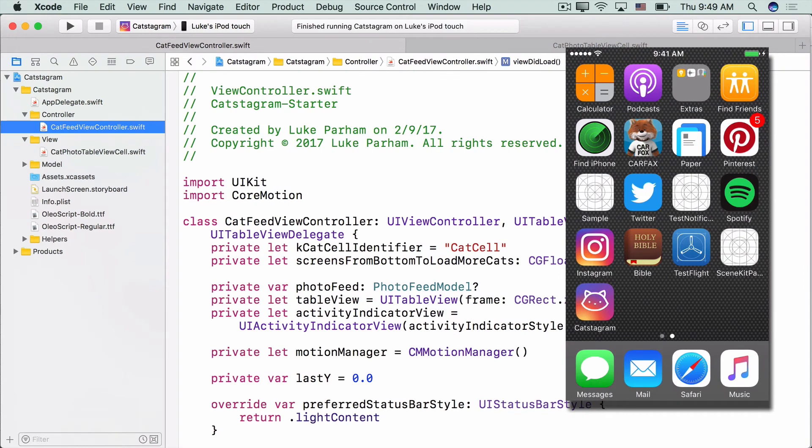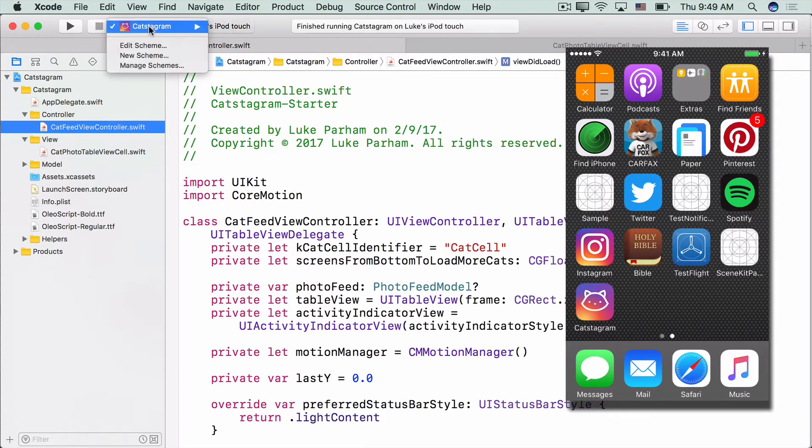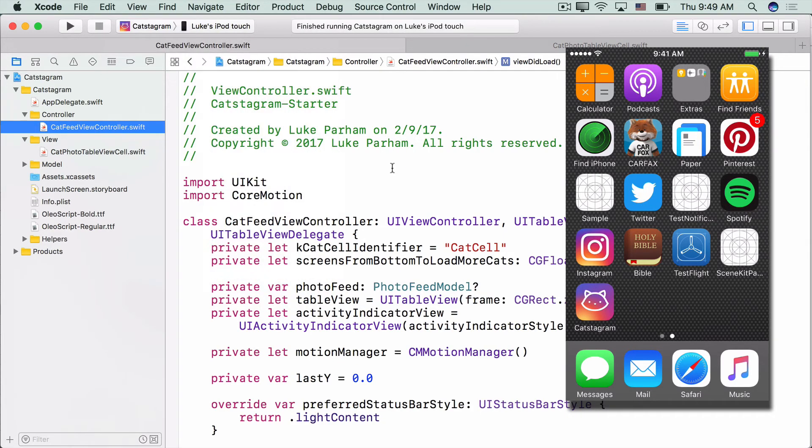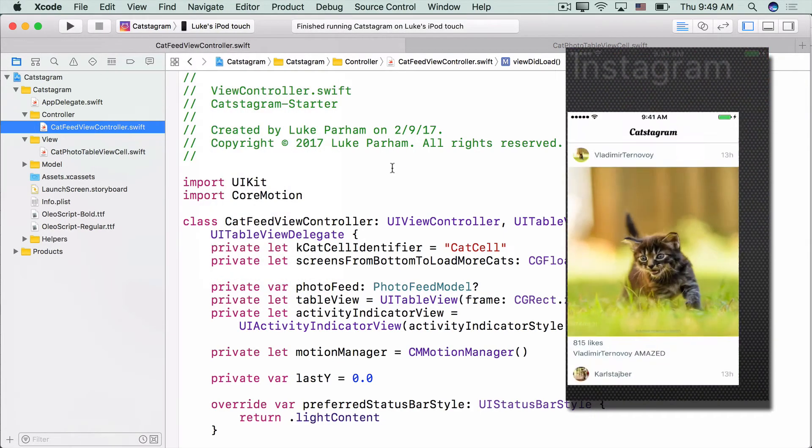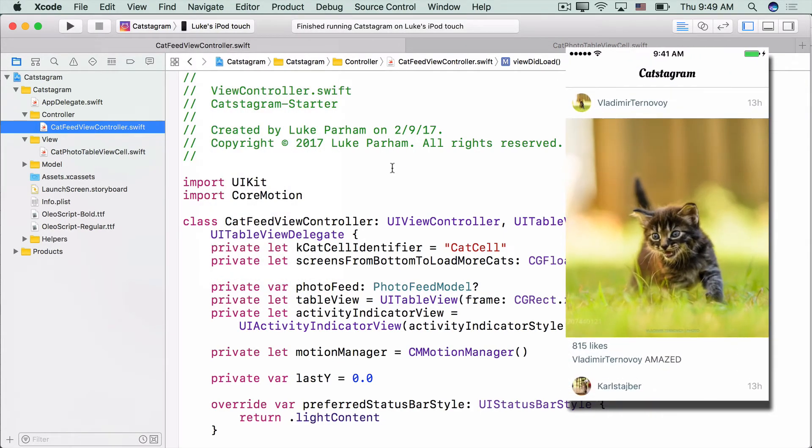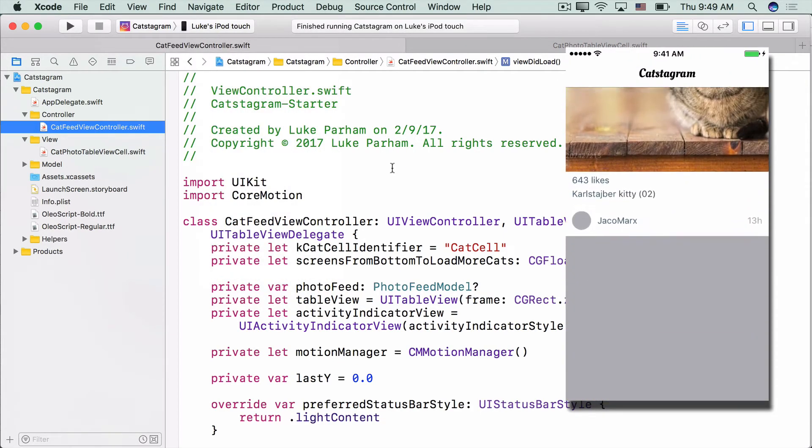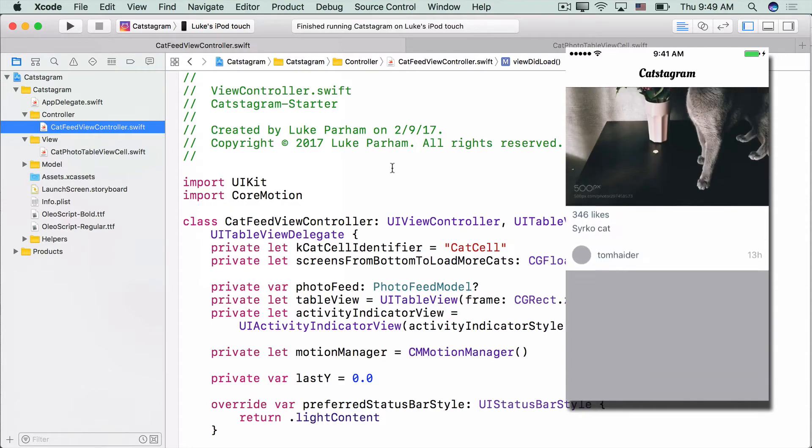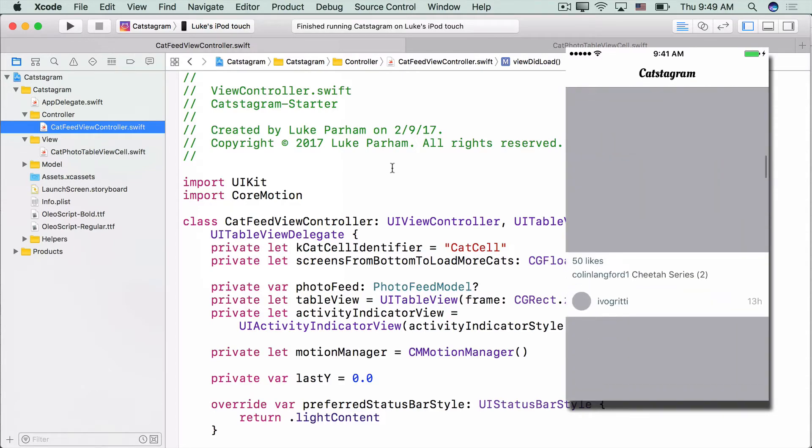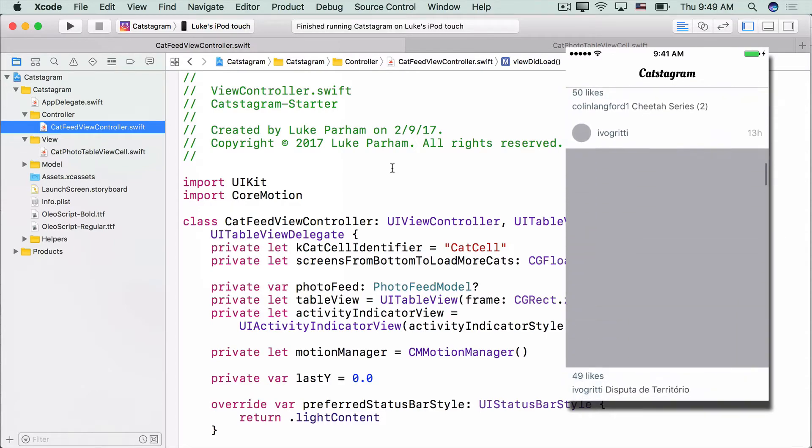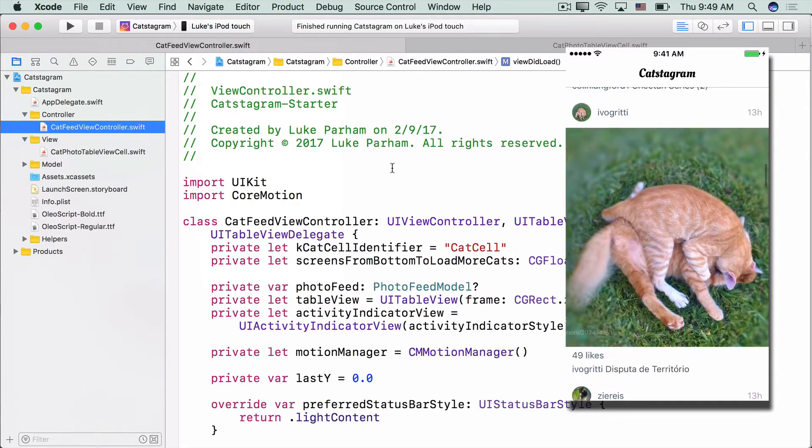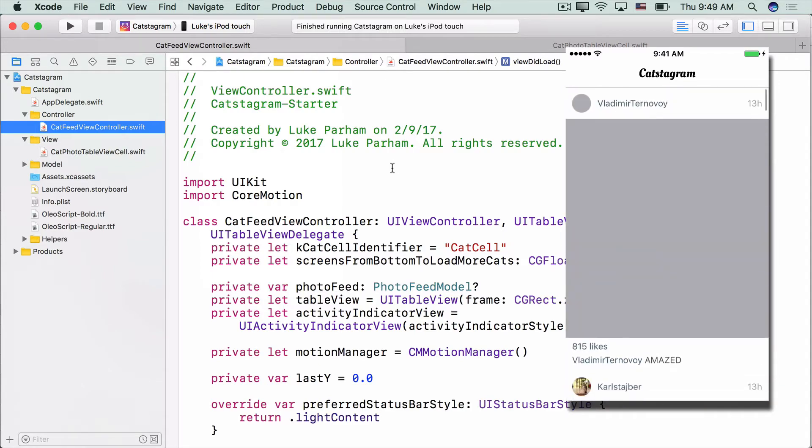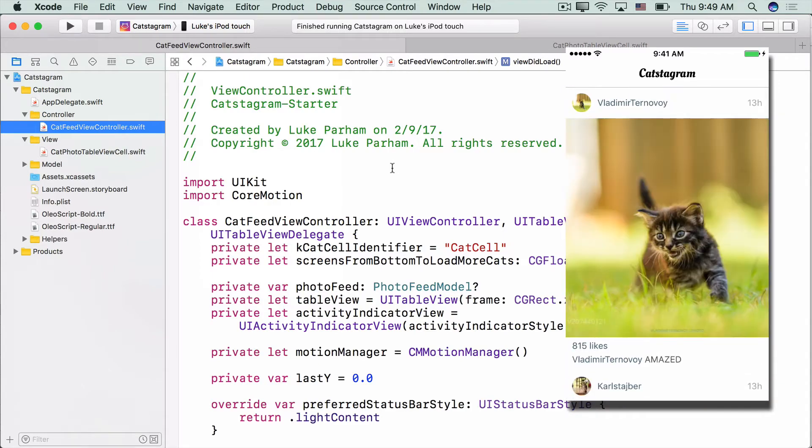Here we are in the Catstagram app. As we can see, it's got a pretty sweet icon, similar to some other apps, but whatever. If we start the app up, we'd notice that as we scroll, it tends to be actually really laggy. We're going to fire up instruments and see if we can figure out what's going on.